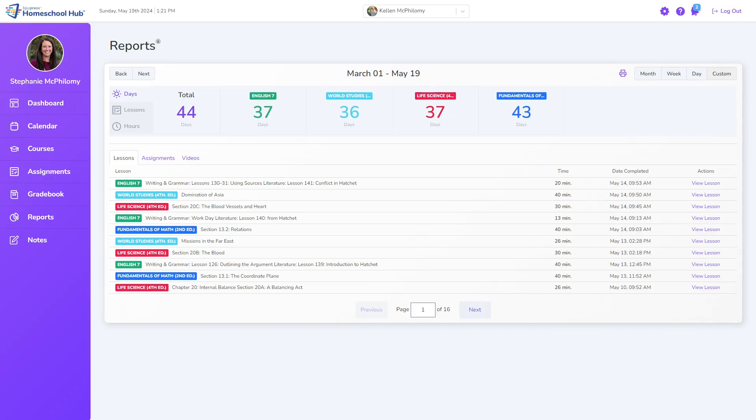This video will explore the Reports tab, which is the sixth tab in the navigation and has a pie chart icon.